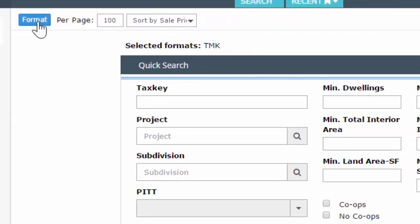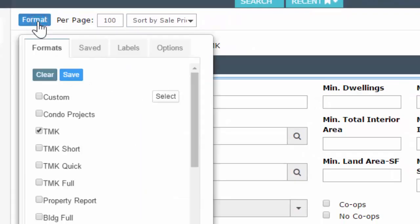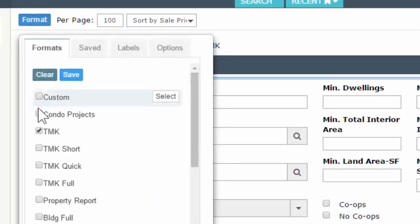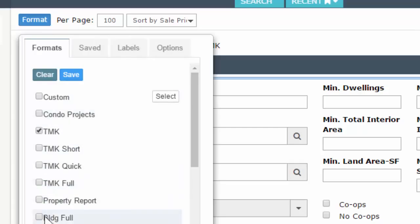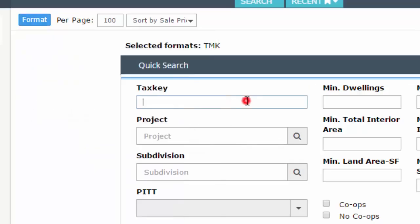For your format dropdown, click on it and it opens up. You have a couple tabs up top, but in the main section you can just place a check mark on the certain format you'd like to see. Let's go ahead and run a search.